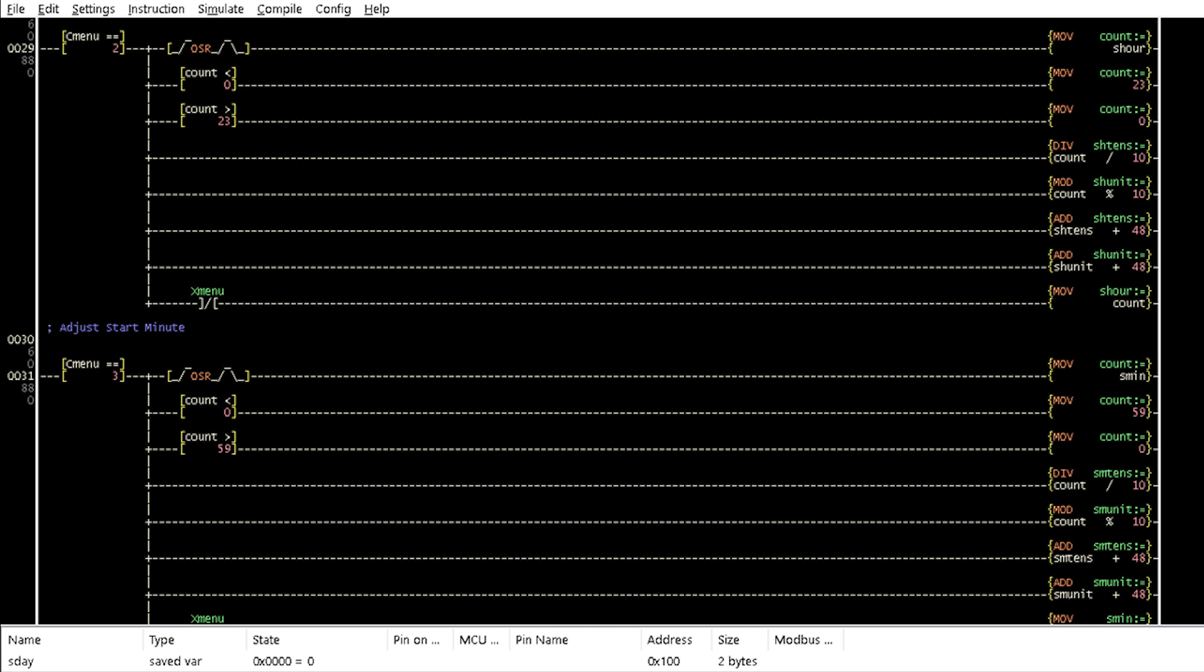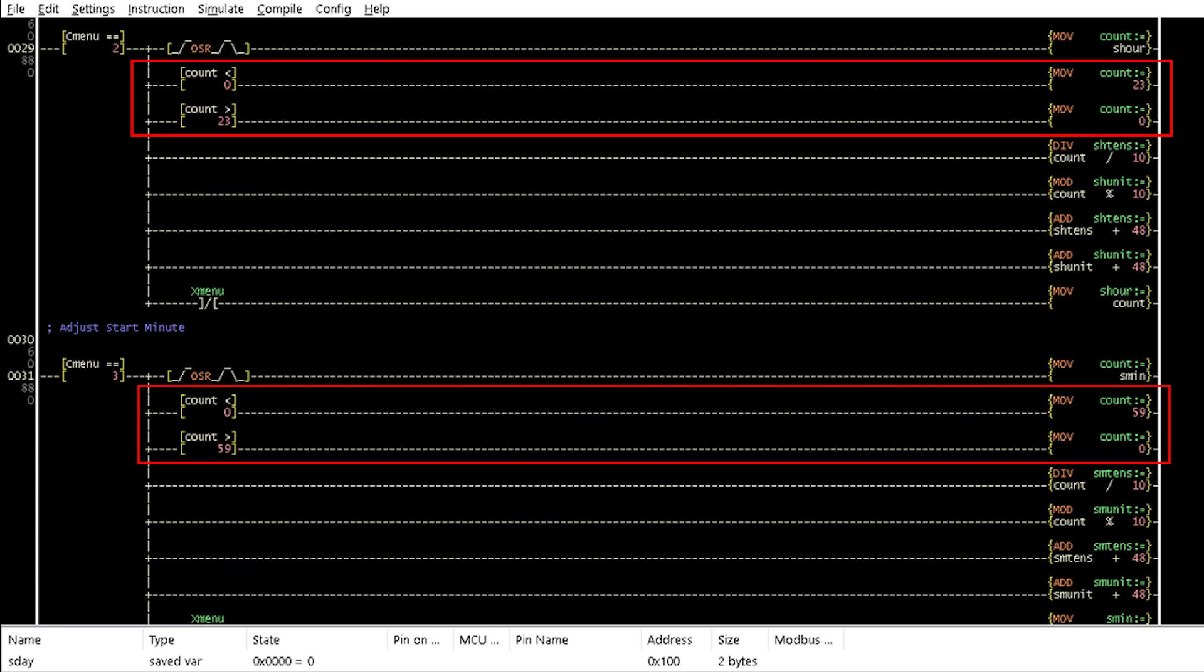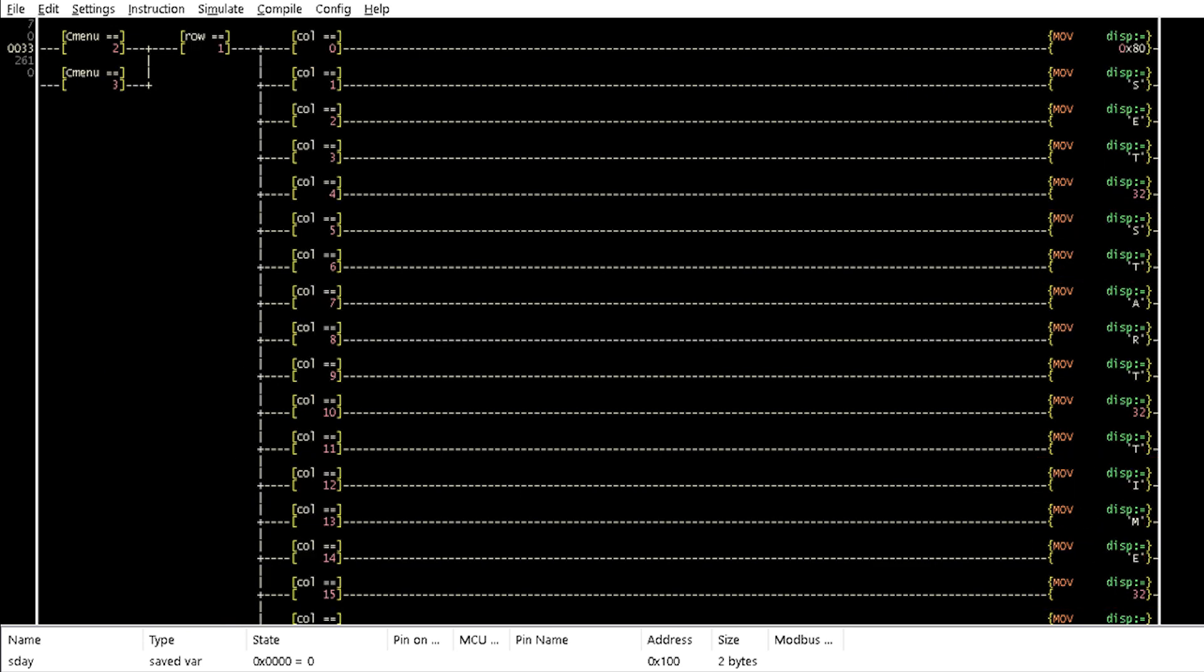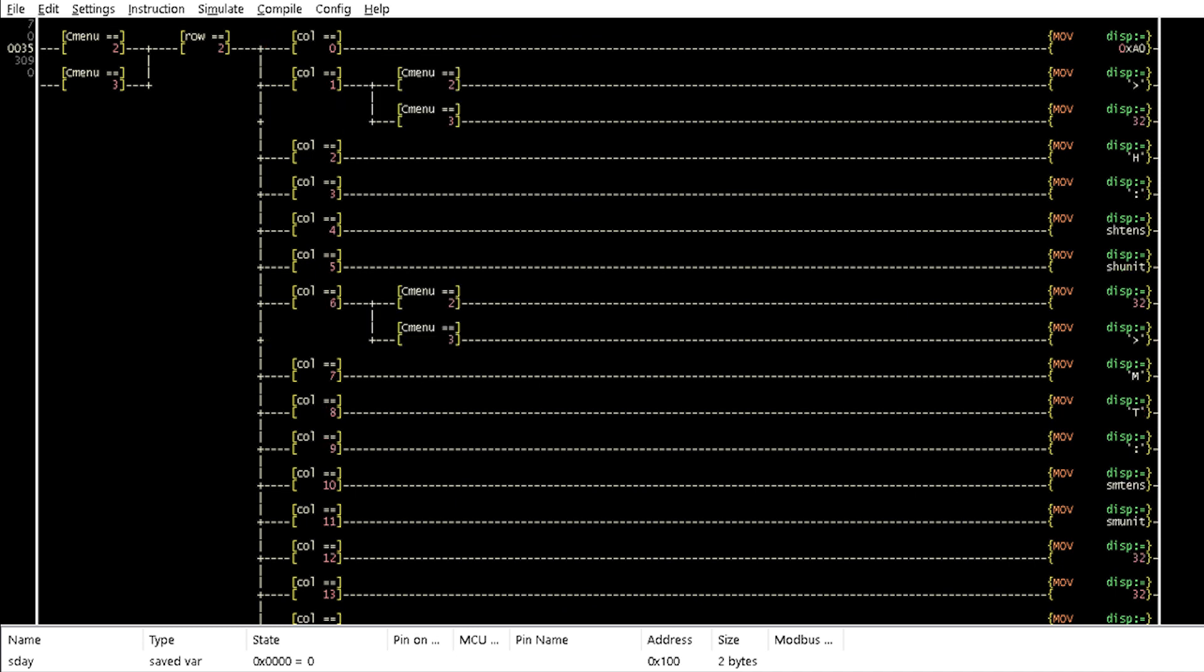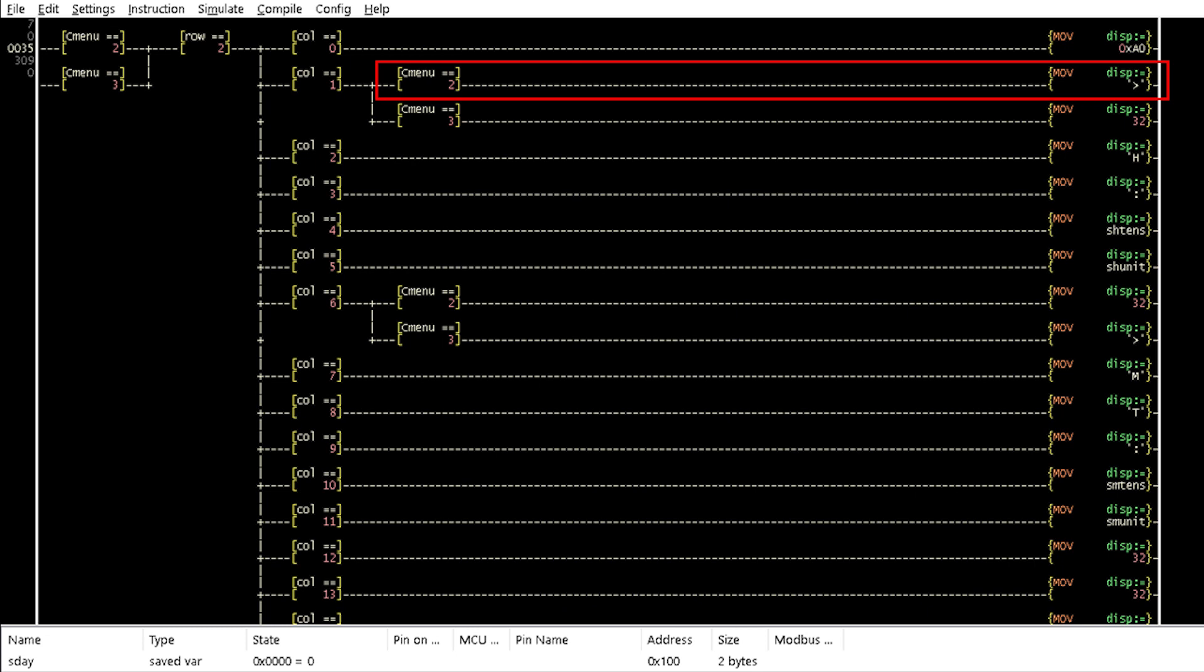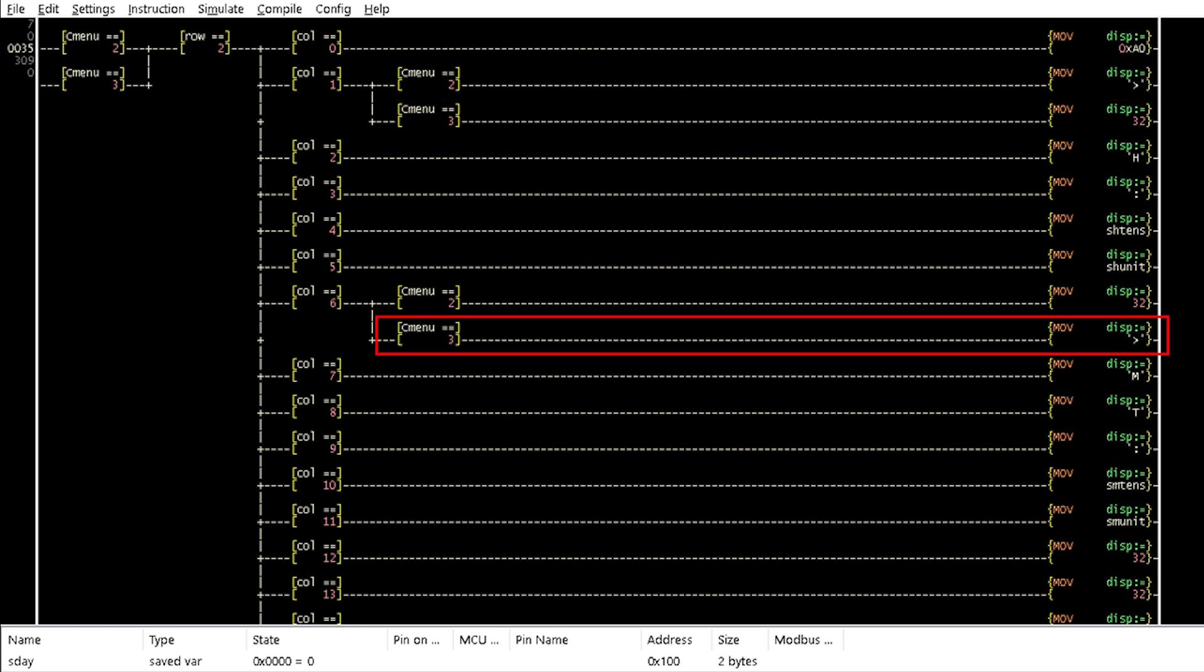In settings mode, when Cmenu is 2 and 3 in rungs 29 and 31 respectively, the start values of the hour and minute can be adjusted, separated to tens and units and converted to ASCII. The characters of set start time is then sent to the first row of the LCD in Rung 33 and the start values of the hour and minute are sent to the second row of the LCD in Rung 35. The greater than character is displayed before the hour value when Cmenu is equal to 2 to point to its adjustment and before the minute value when Cmenu is equal to 3.